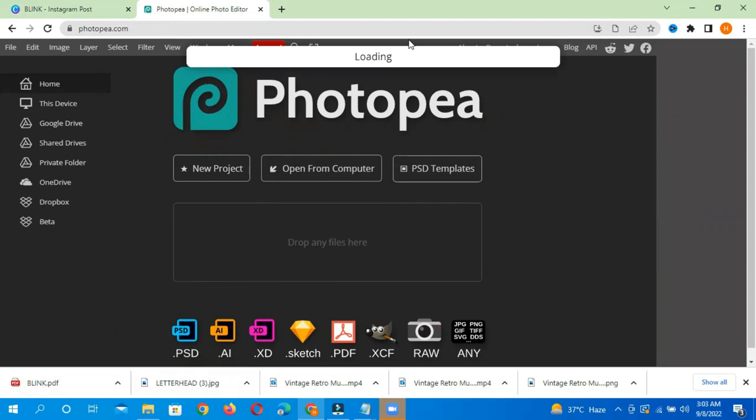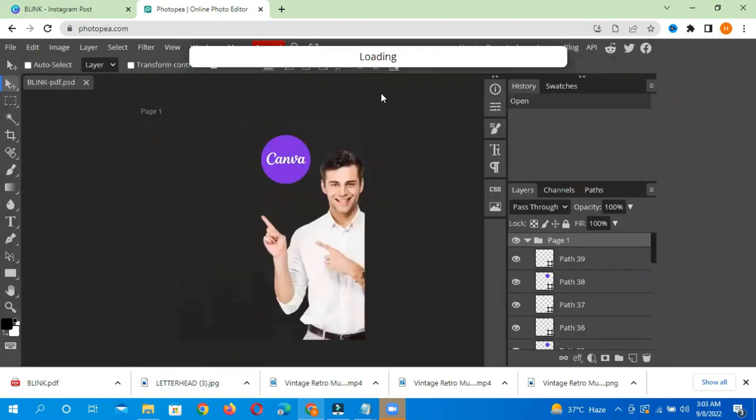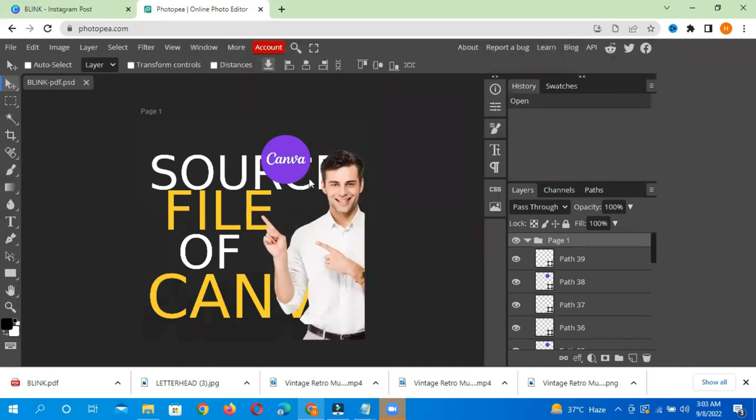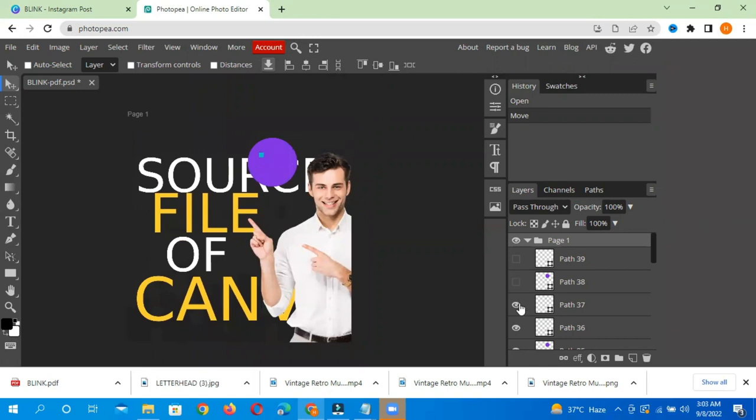After you drop your file, you will need to load it. After that, this file will be shown here. Now you can see that this is a source file. The source file will be created.